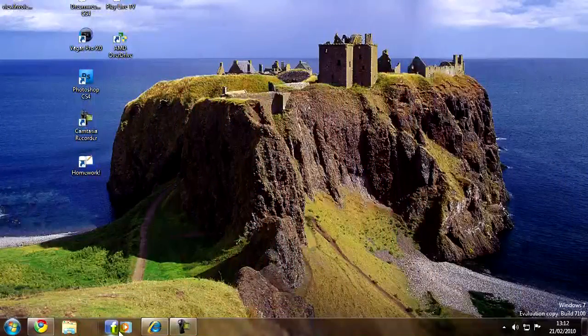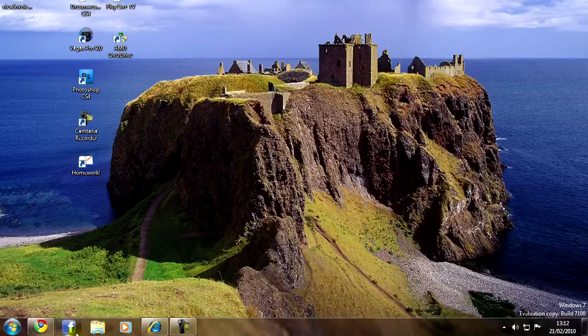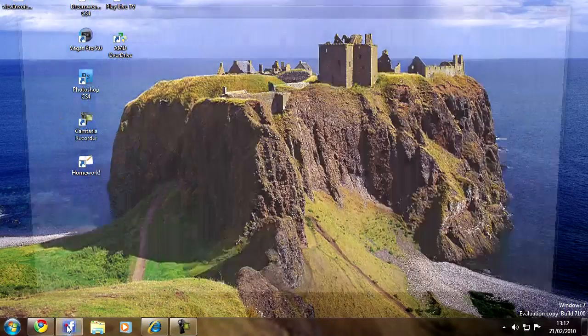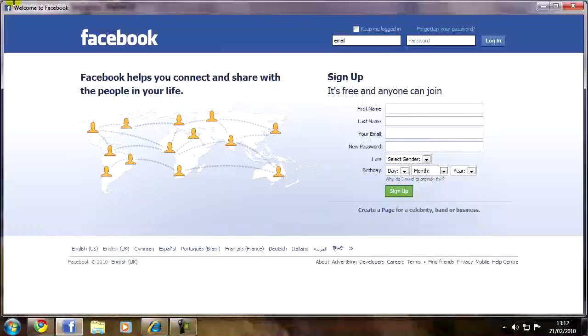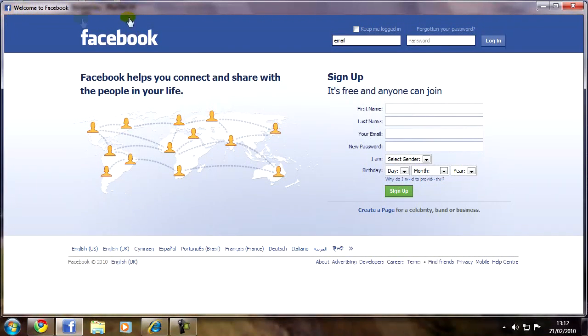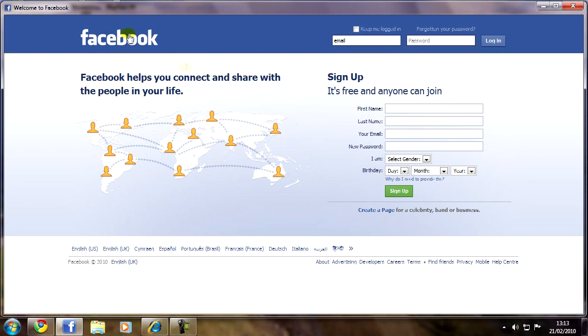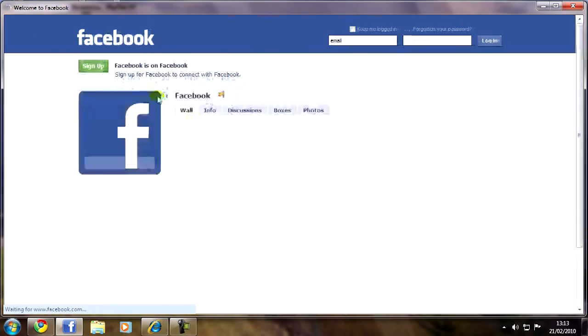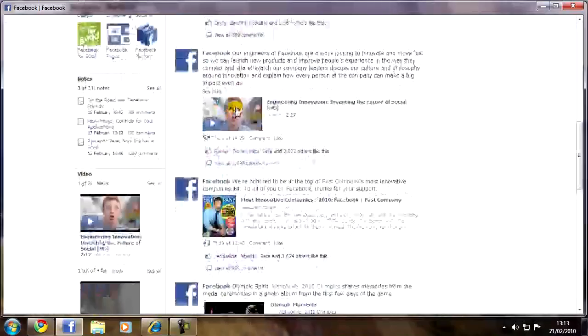I've got this little icon here in my taskbar. If I just click this icon, up comes Facebook in its own little window. As you can see it's not really in a browser as such, there's no bar at the top here.